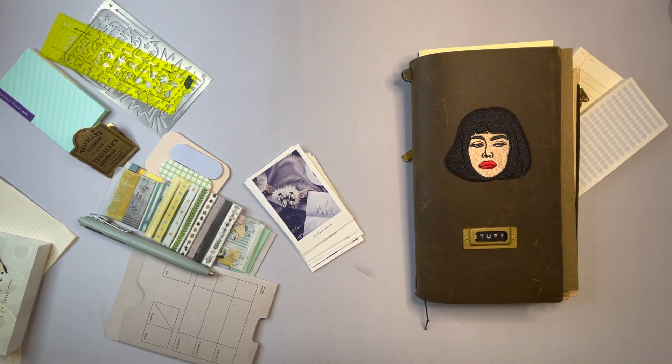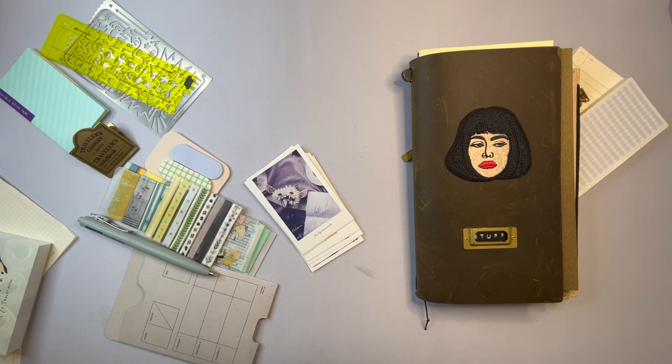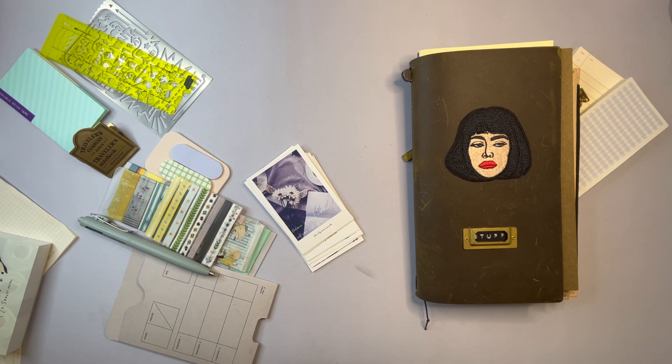Hi this is Åsa and welcome if you're new here and welcome back if you've seen any of my previous videos. I'm going to show you what I'm thinking about for the summer as far as planners and journals go.